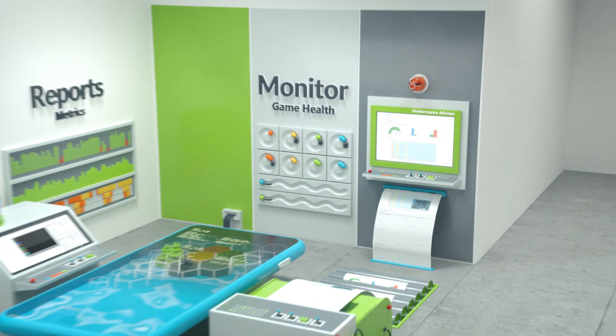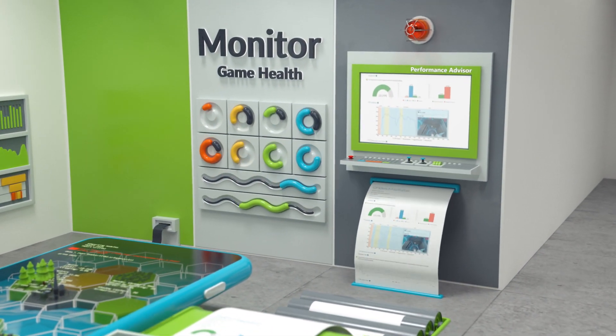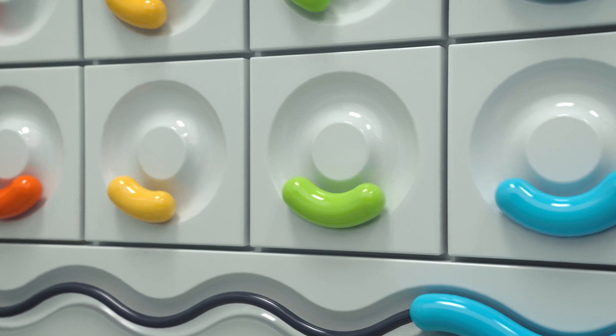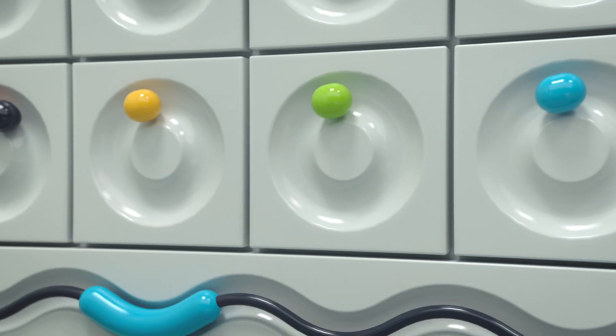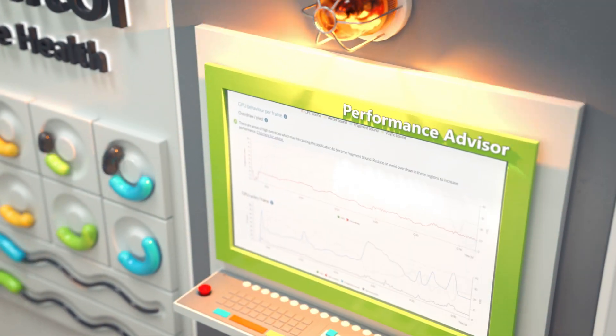With Arm Mobile Studio, creators of all technical abilities can easily monitor the health of their game, with reports of any bottlenecks.